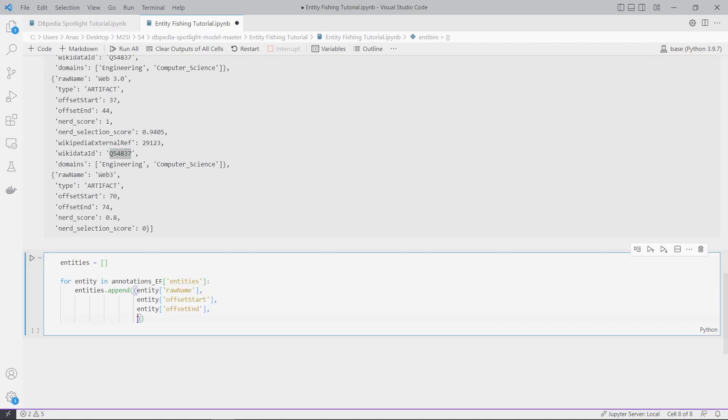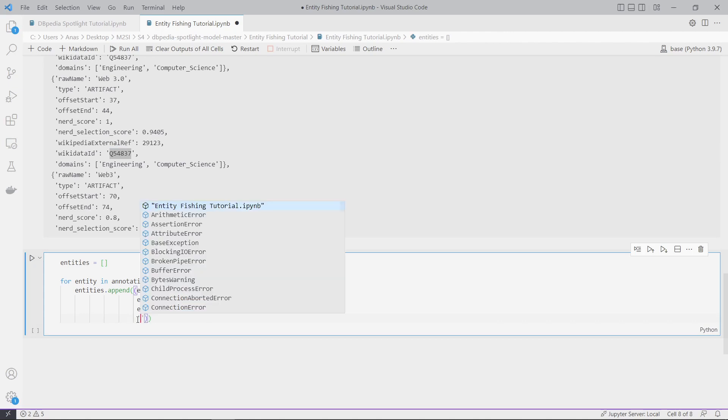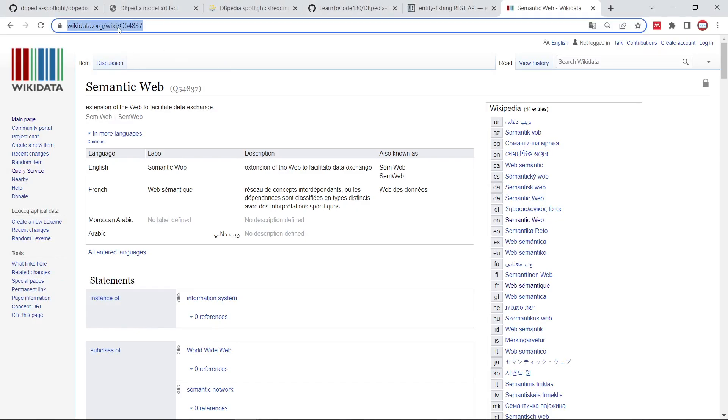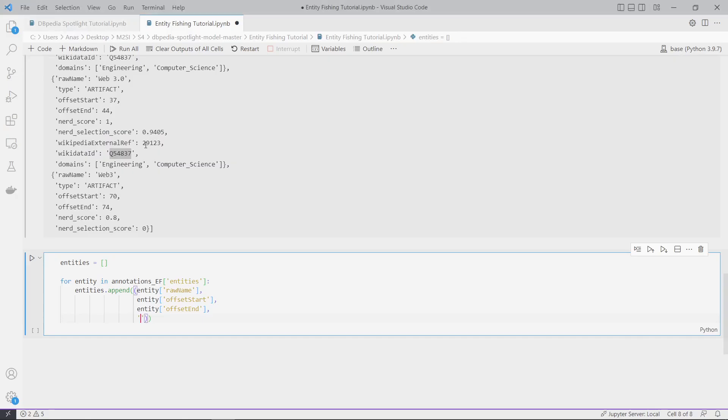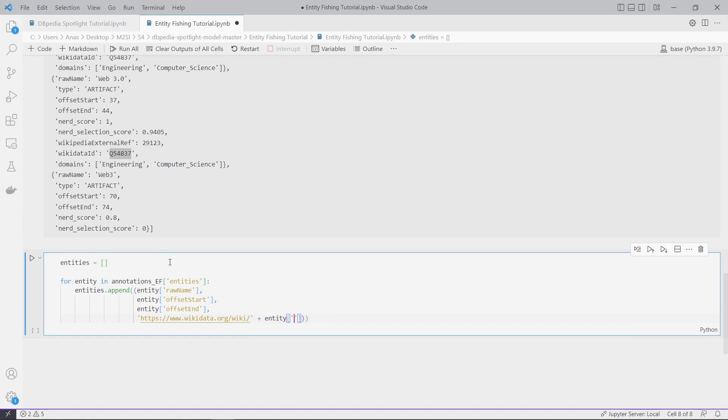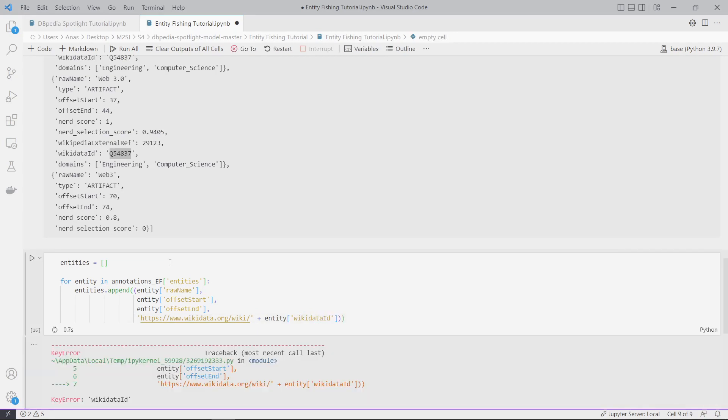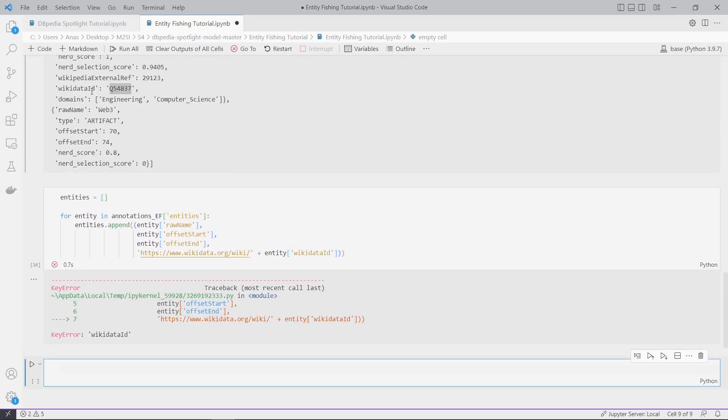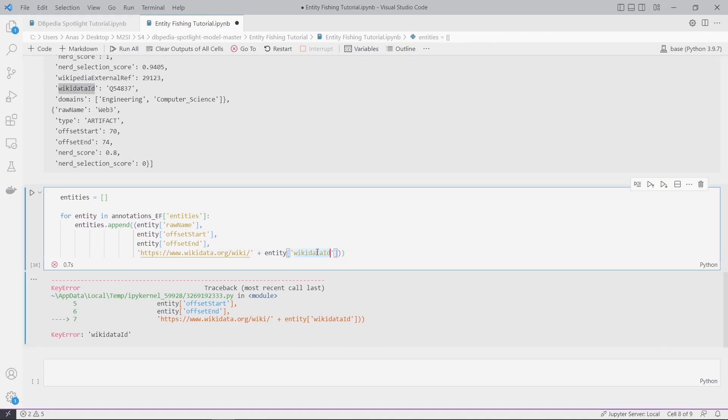And I will add the last one which is the Wikidata ID. I will concatenate it with the ID - entity wikidataId. Let's run it. What is the problem? Key error.